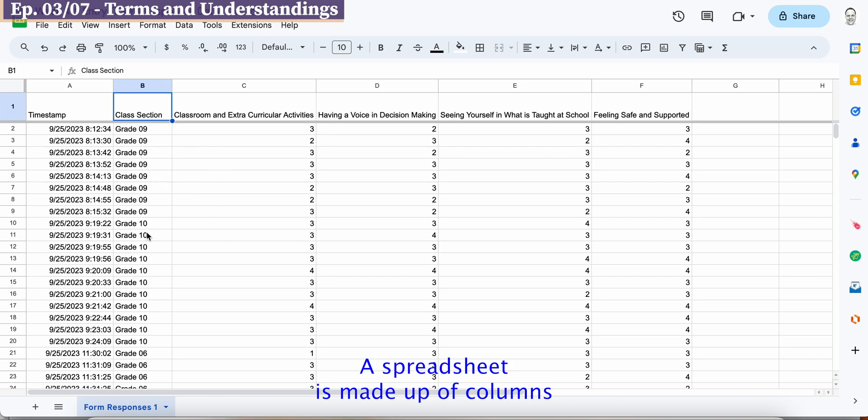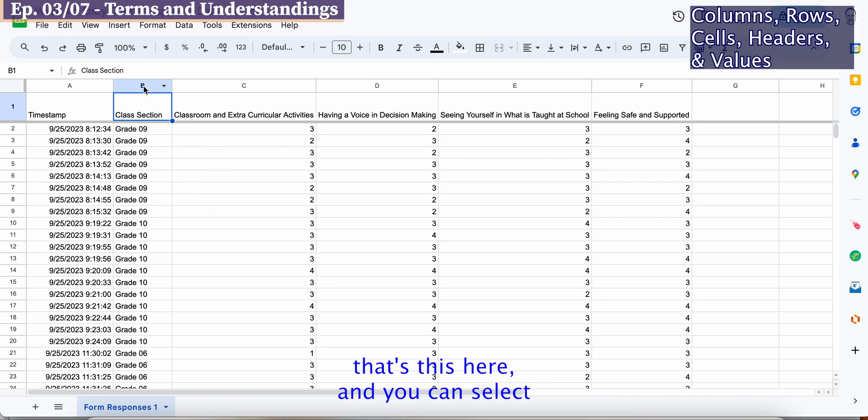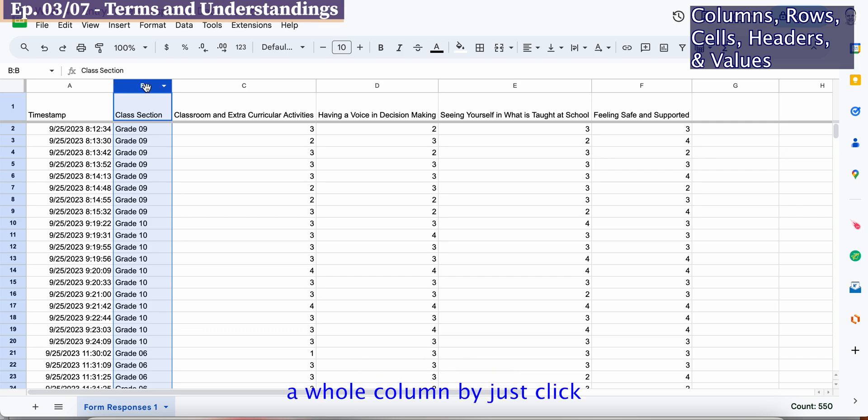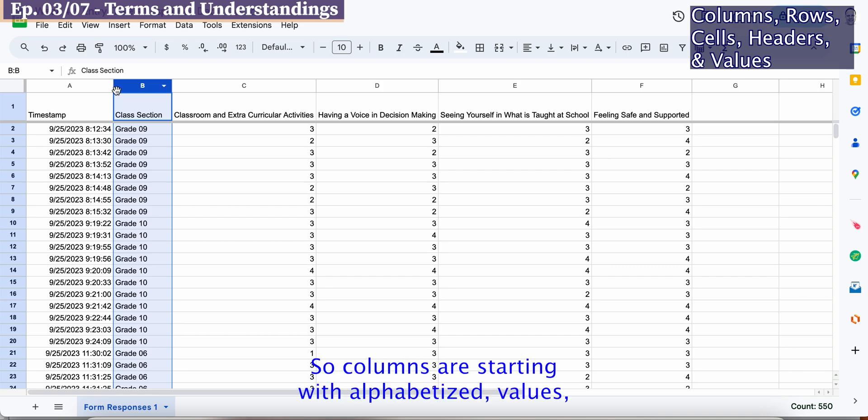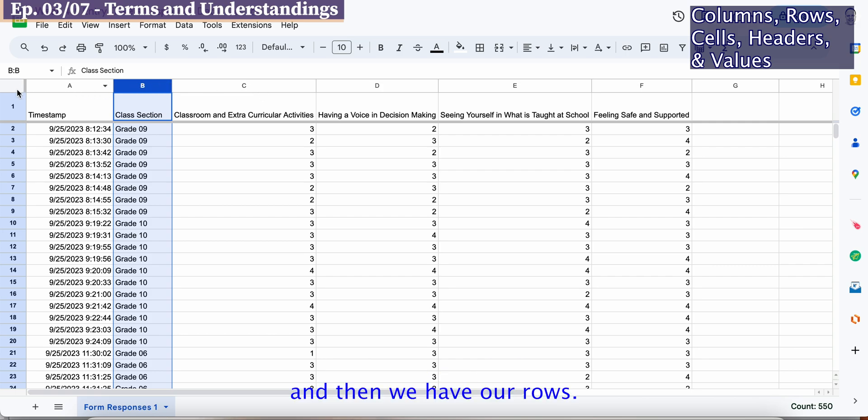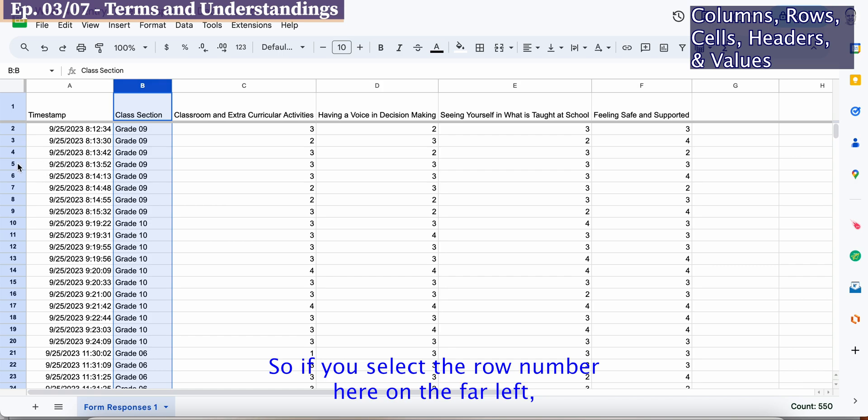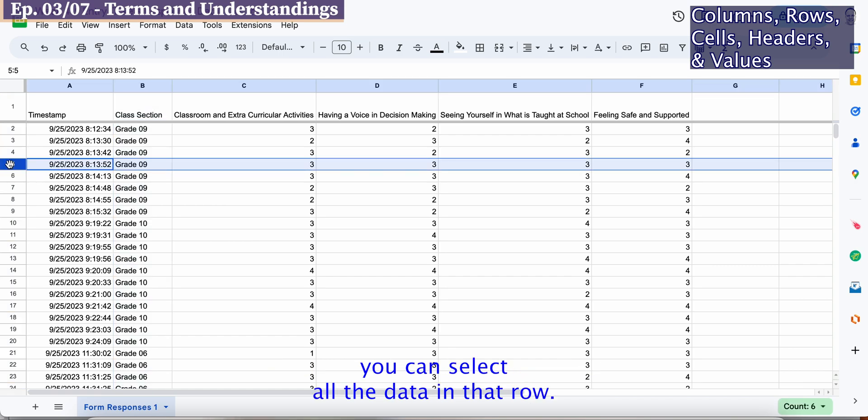A spreadsheet is made up of columns, and you can select the whole column by selecting the top column identifier B. Columns start with alphabetized values. Then we have our rows. If you select the row number here on the far left, you can select all the data in that row.